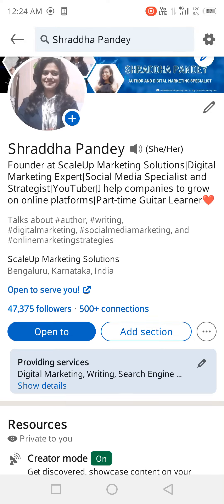Hello everyone, Shraddha here. Today I'm going to talk about one basic thing about LinkedIn when it comes to profile building on LinkedIn. This is one of the most basic things.